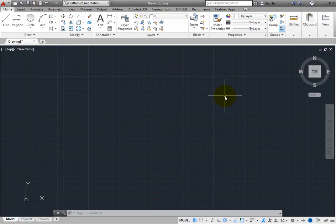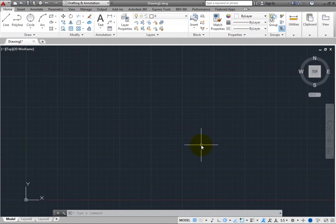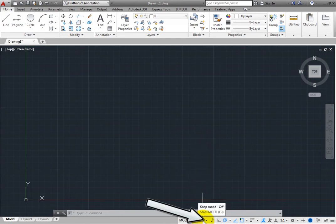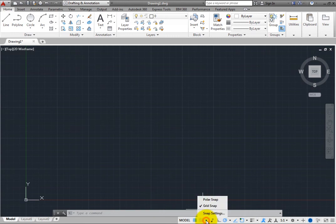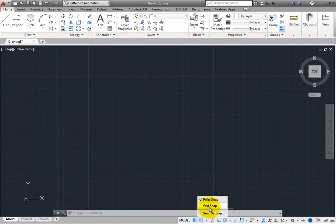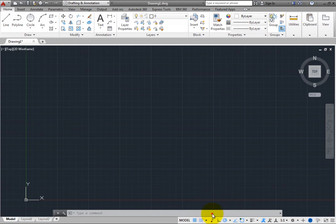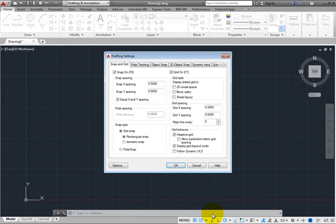Some of the Status Bar tools have an adjacent arrow. You can click this arrow to see a shortcut menu containing options for that particular tool. For example, when you click the arrow adjacent to Snap Mode, you see a shortcut menu that lets you toggle between Polar Snap or Grid Snap. Or, you can click Snap Settings to display the Snap and Grid tab of the Drafting Settings dialog box.